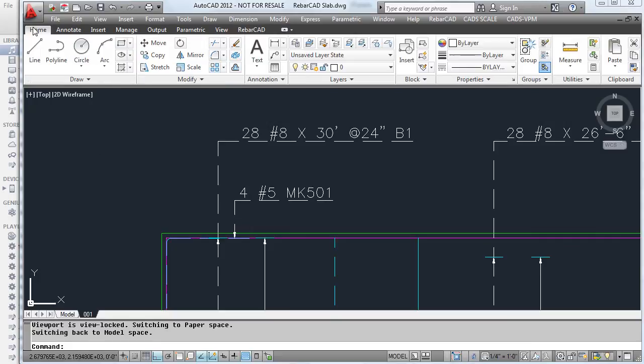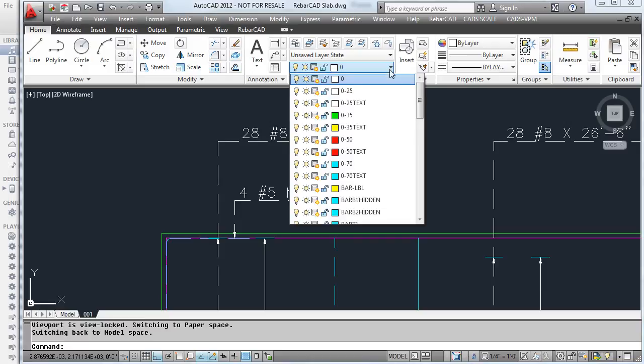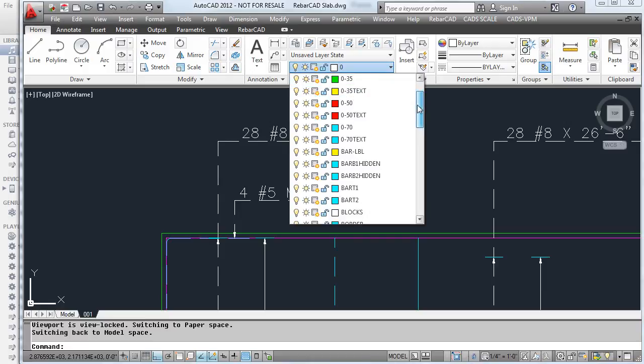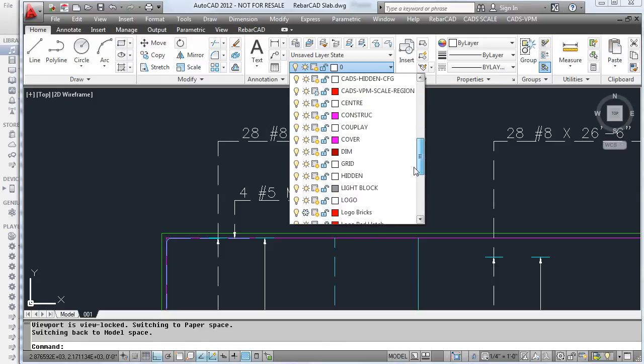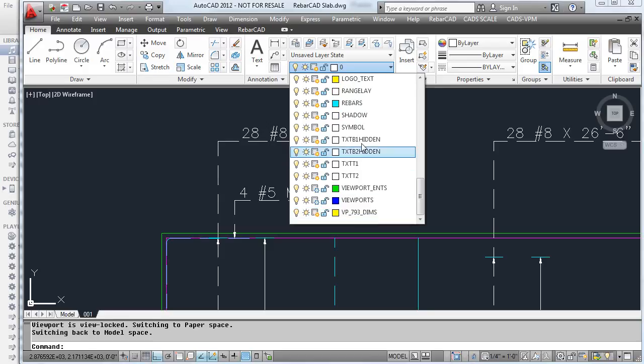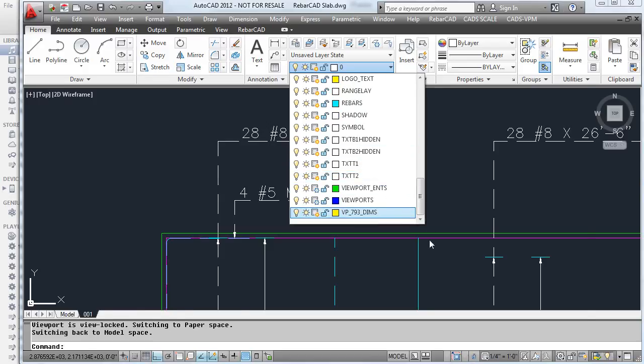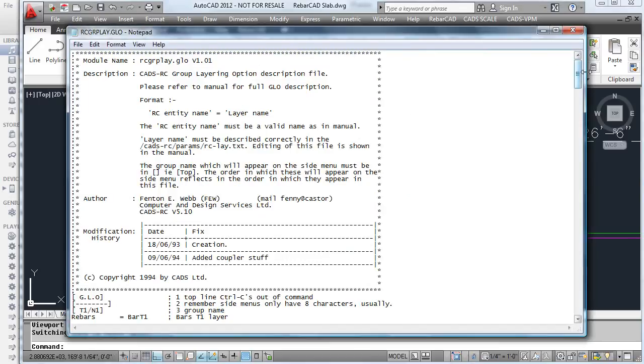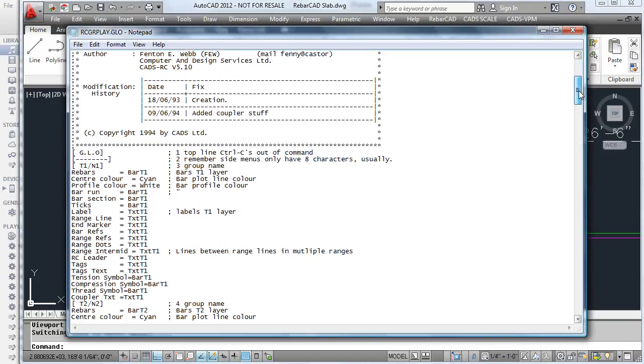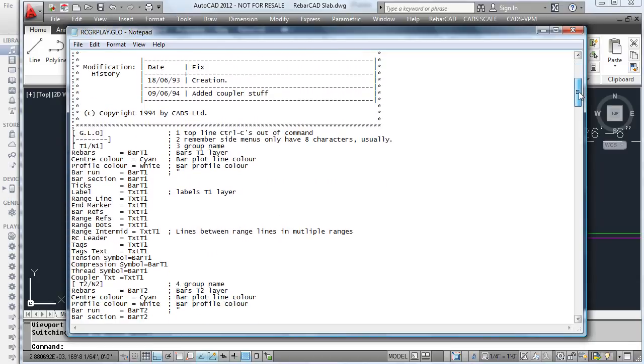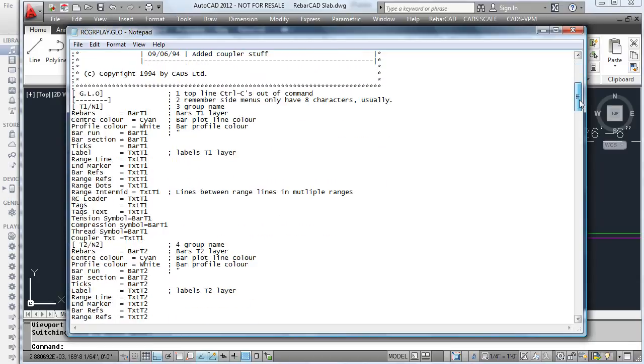Within AutoCAD, you can see how the layers are displayed with bottom bars and the top bars. These can be edited quite easily, just by picking up a file and actually typing in your own group layering names.